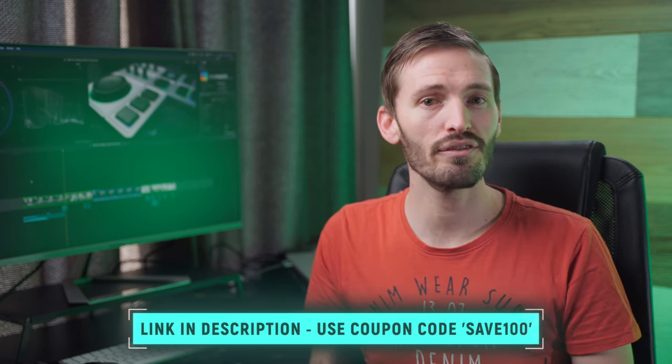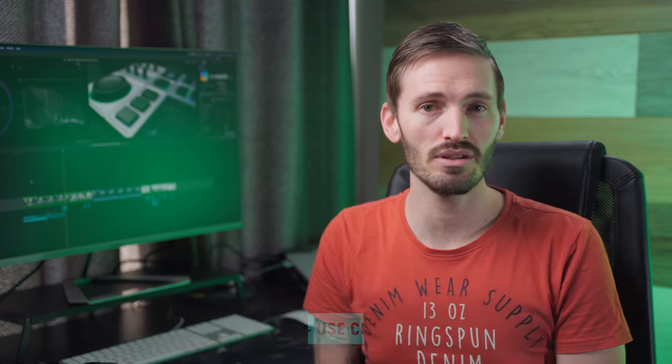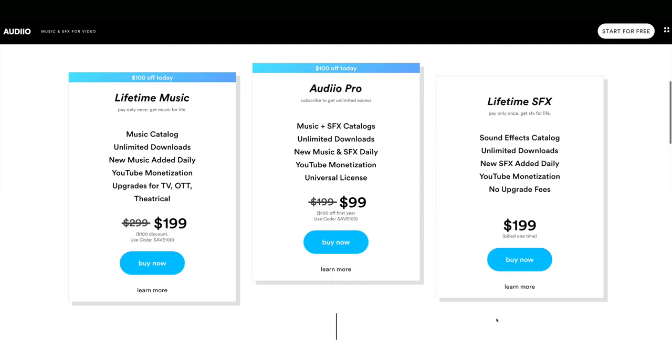If you're not a fan of subscriptions, Audio also offers lifetime music and lifetime sound effects options, so go ahead and check them out.